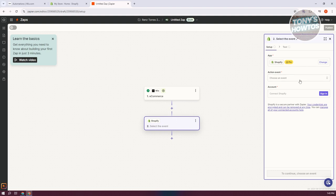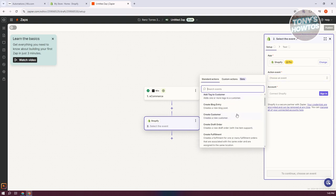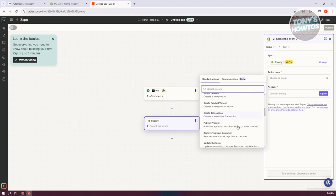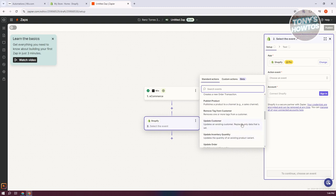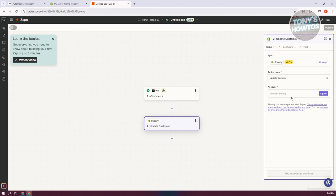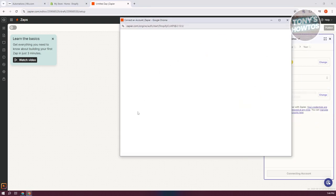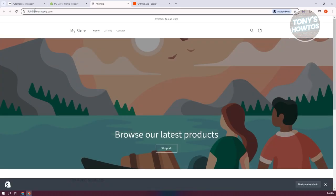For the action event, let's say we want to update a customer. Choose your Shopify account by clicking 'Sign In.' You'll need to enter your Shopify store address — go to your online store and copy the first section of the URL, then come back and fill out your address.